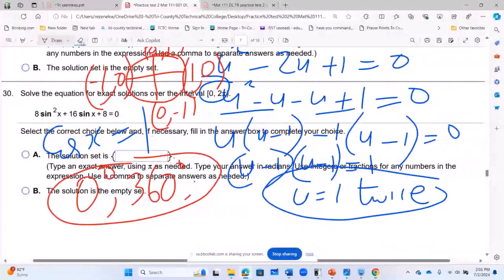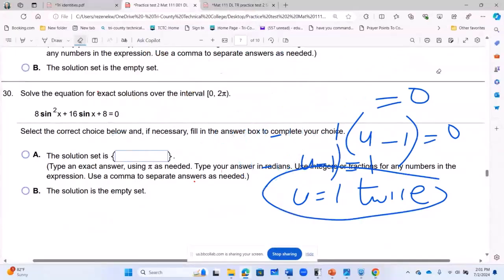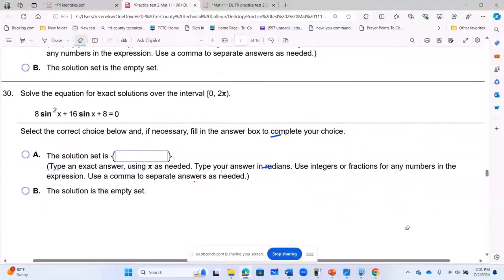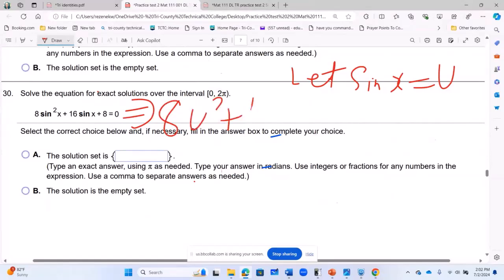For today, the last practice question is: solve the quadratic trigonometric equation — a trigonometric equation that is in quadratic form. When you look at this one, let sin X equal to U. So I want to solve it like a quadratic equation, and wherever I see sin X, I put U there. This gives us 8U squared plus 16U plus 8 equals 0.